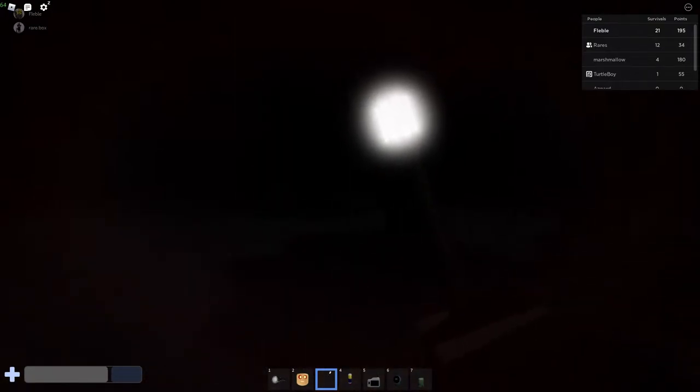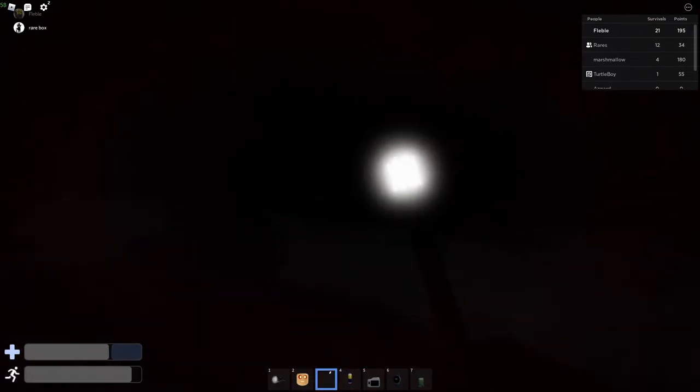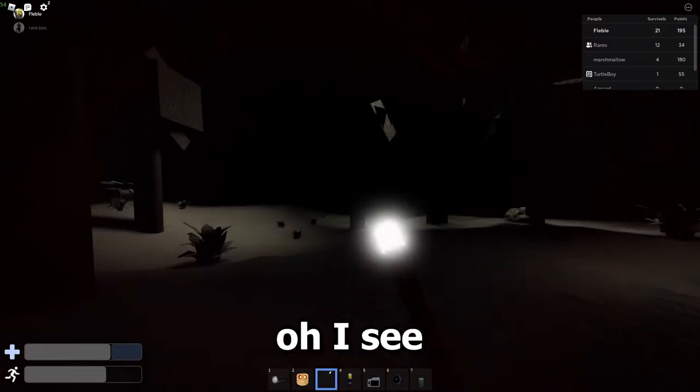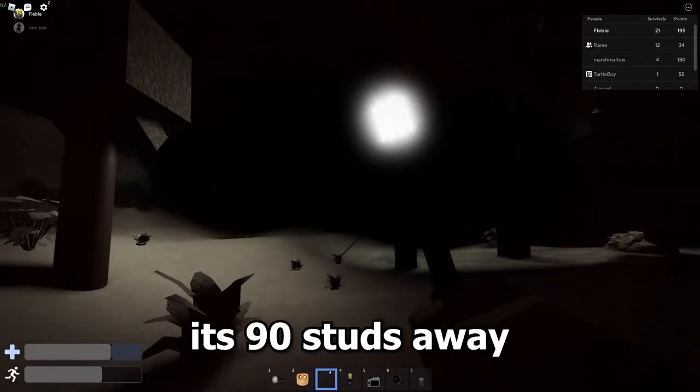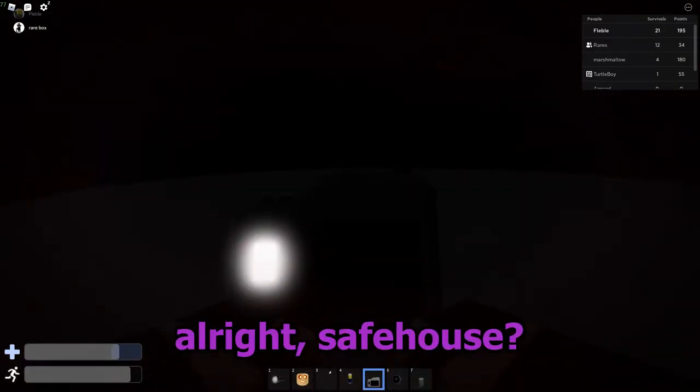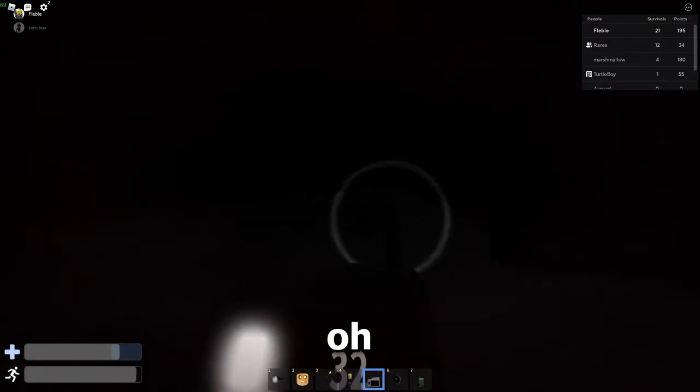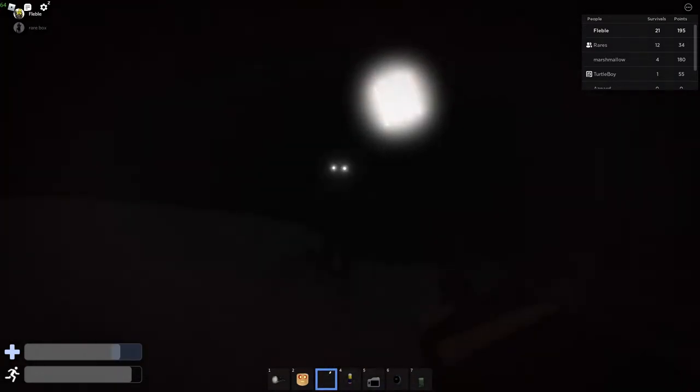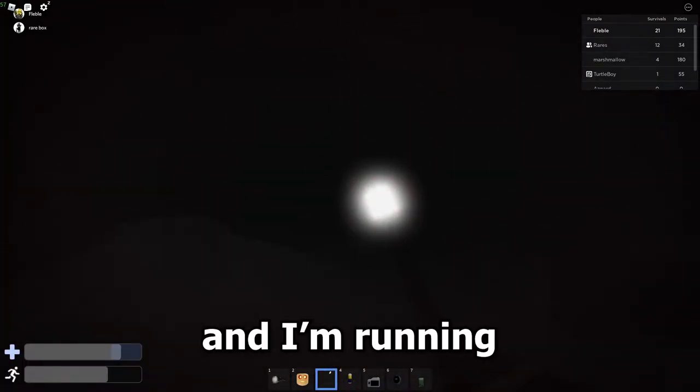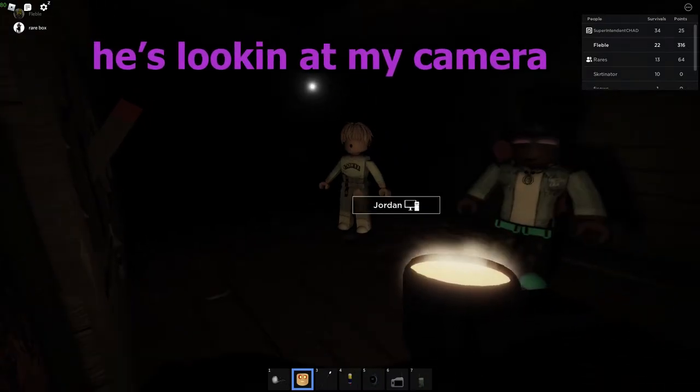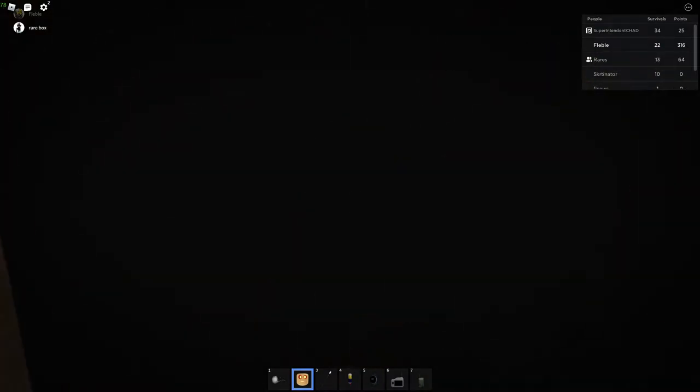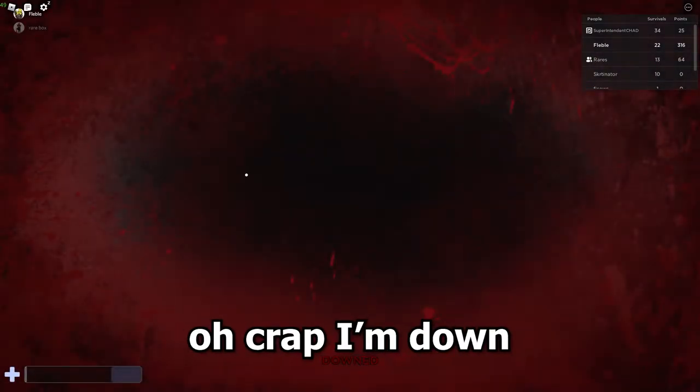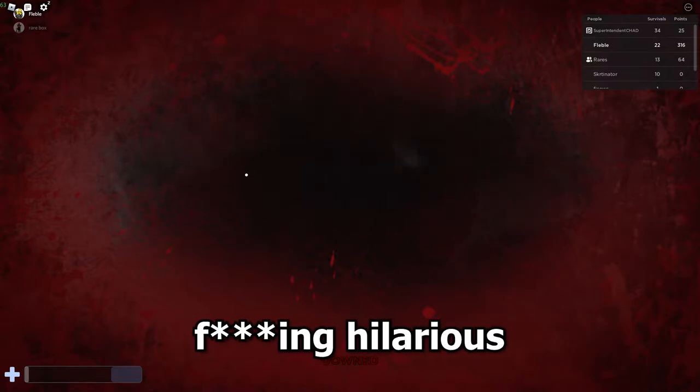Wait, where are you actually? I'm at observation. Alright, I'm gonna go to you. I'm right behind you. He jumped my camera. Oh, I see, it's 90 studs away from me. Alright, safe house. I'm gonna hit him once. I'm running. He's looking at my camera, but he's about to jump you. Oh crap, I'm down. This is hilarious.